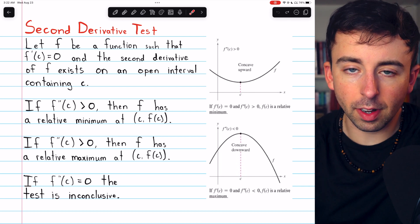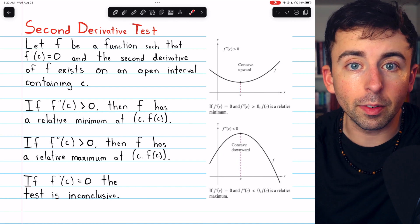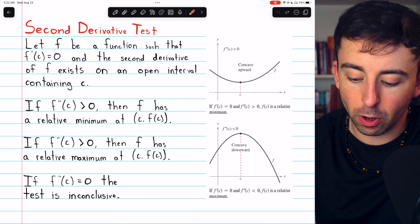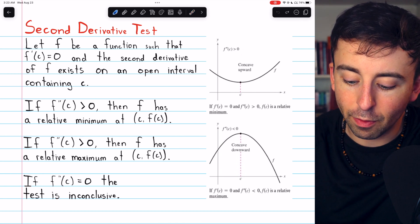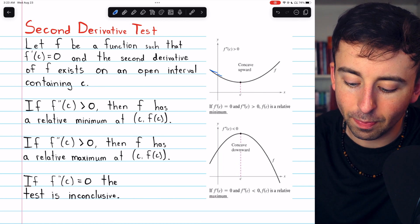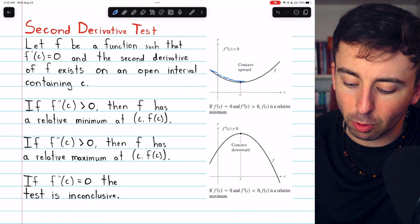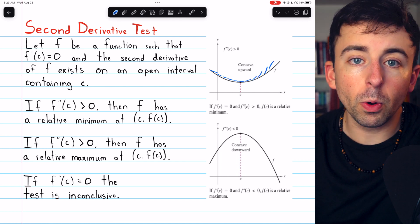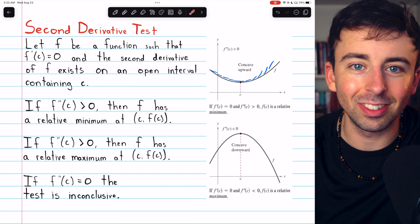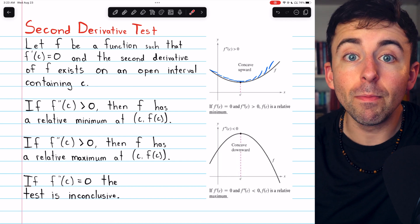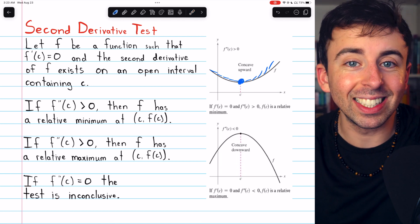The second derivative being positive means that the rate of change of the first derivative is positive, so the derivatives are actually getting bigger. We can see that in this example where the second derivative is positive — the first derivative, the slopes of these tangent lines, is going from negative to less negative and finally zero, and then actually getting positive. Those first derivative slopes, drawn here a little exaggerated so you can see the trend, are getting bigger, and that's what causes this valley shape where we get the relative minimum.